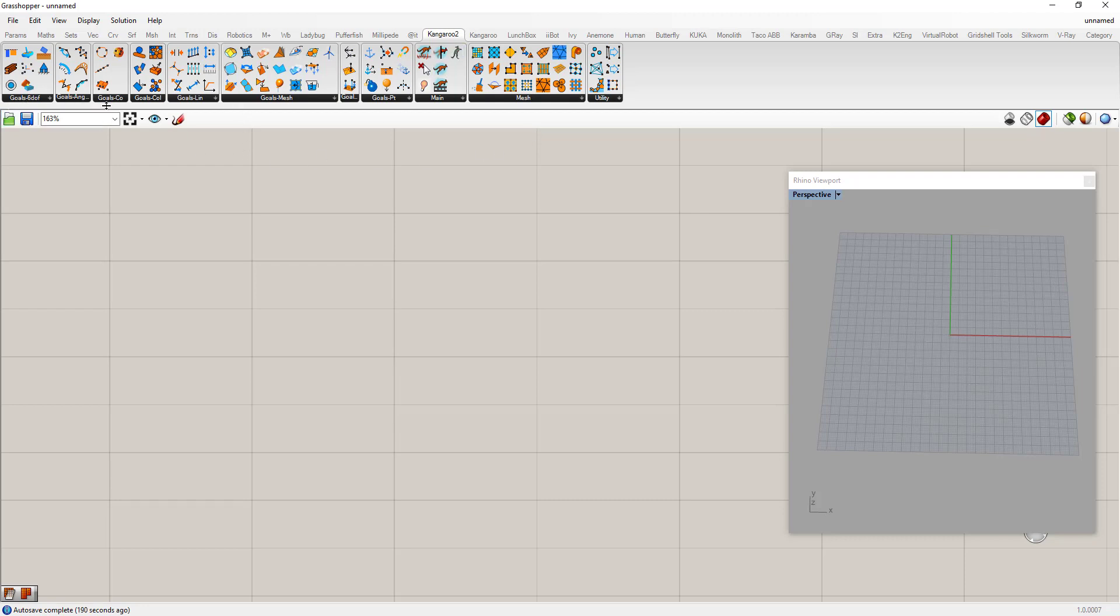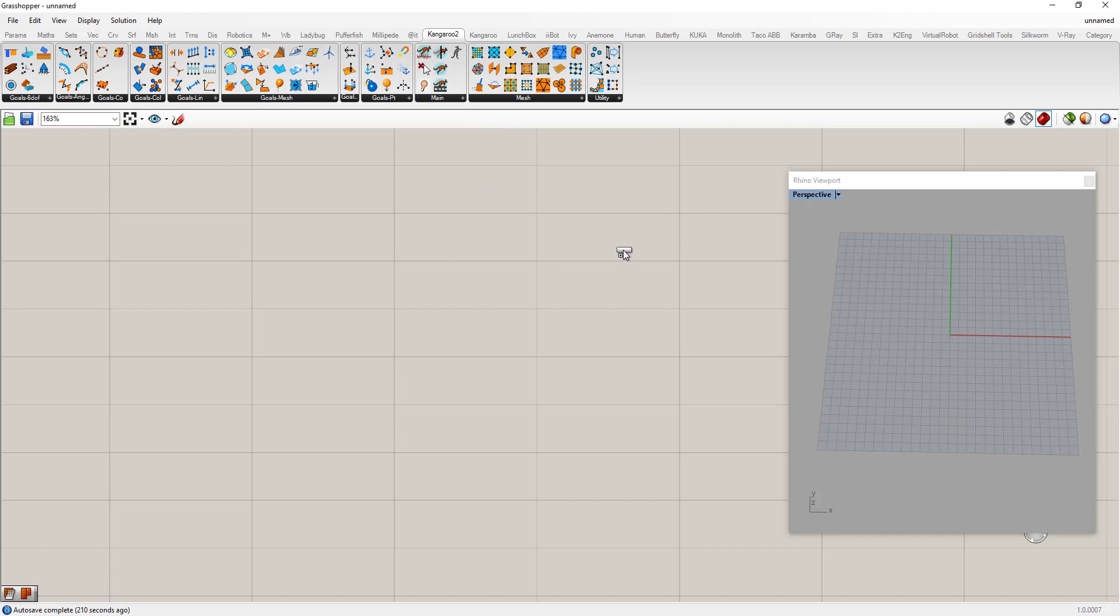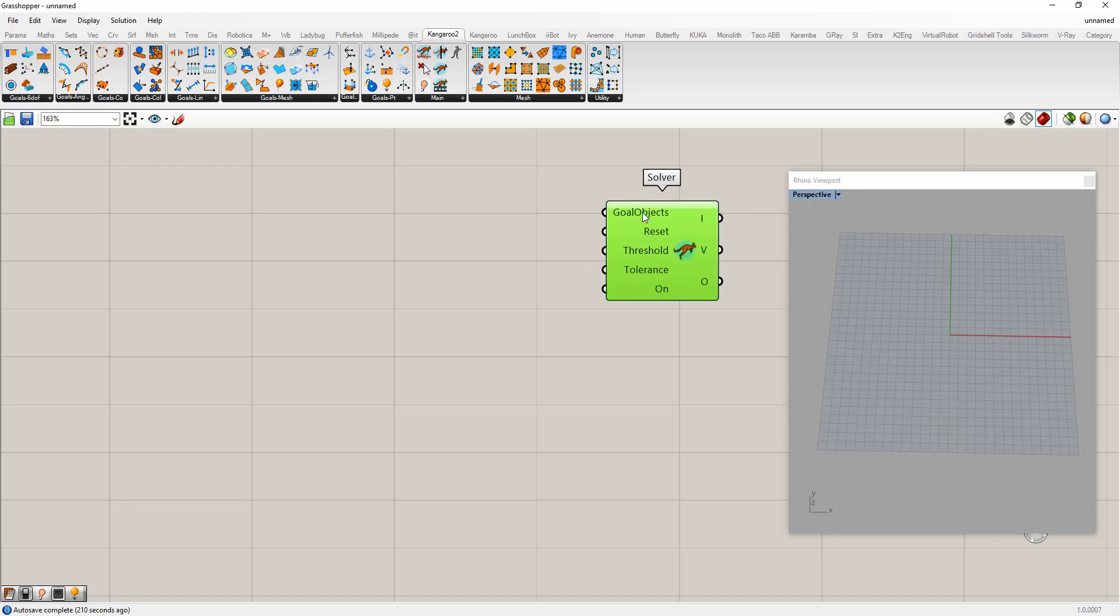You'll notice in Kangaroo 2 that instead of forces you have goals. So you have things like goals for meshes, points, you have a collision like we had before. And under the main tab you can see actually several different solvers. We use the basic solver. The Kangaroo has instead of the forces, the goals, reset button, and a pretty minimal amount of inputs that you need to get this working.